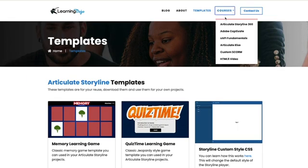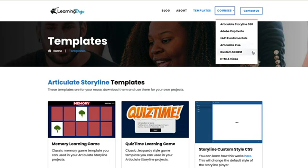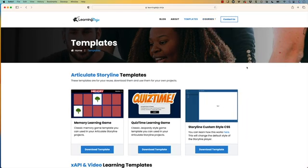If you're new to any of these subjects, you can go ahead and get full training, everything from A to Z in Articulate Storyline 360, Adobe Captivate, XAPI Fundamentals, Articulate Rise, Custom Score, and HTML5 Video.